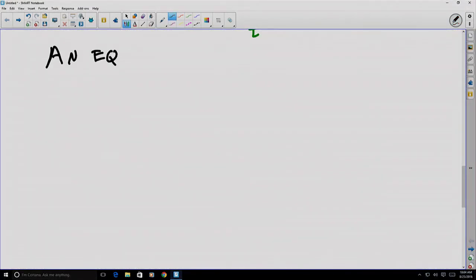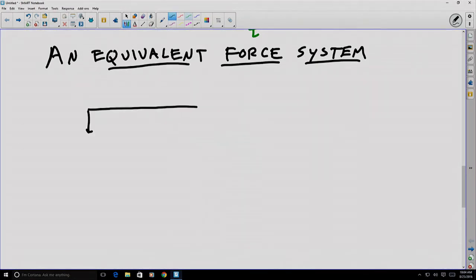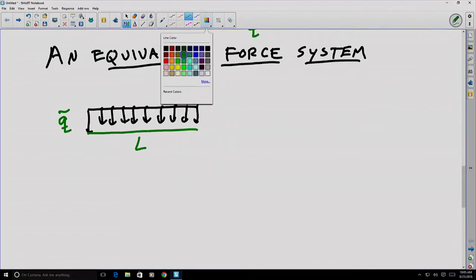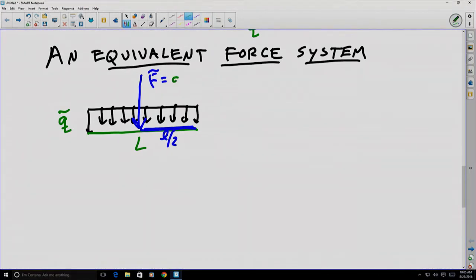An equivalent force system is one in which a concentrated force and a distributed force produce the same equilibrium conditions. This depends on the placement of the concentrated force. For a uniform distribution, this is usually the center of the line or the center of the area of application. For example, if we have a two-dimensional distributed force applied over some length, we might consider an equivalent concentrated force as being applied in the middle of that length.